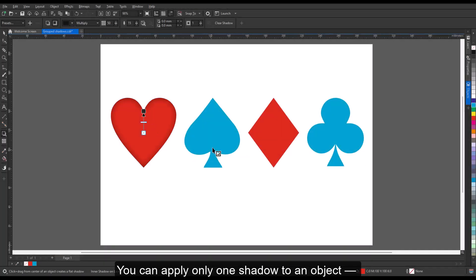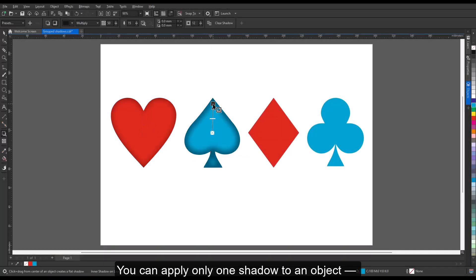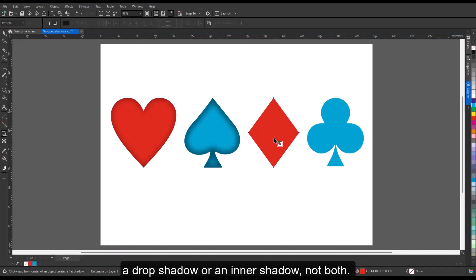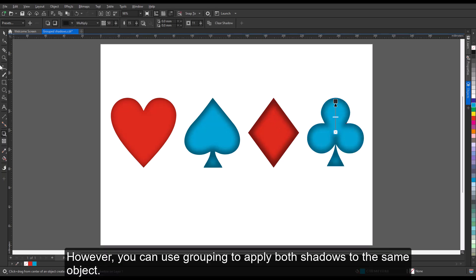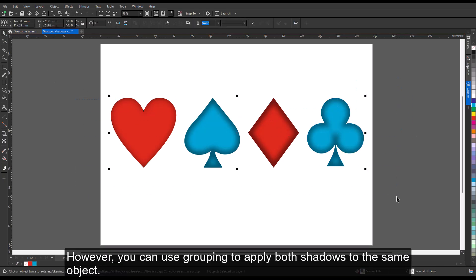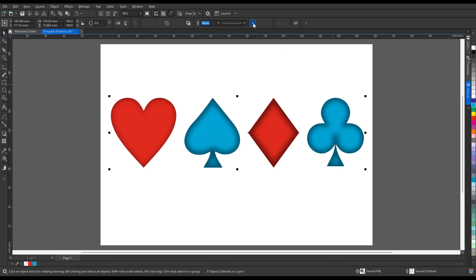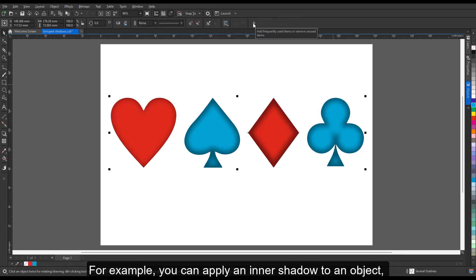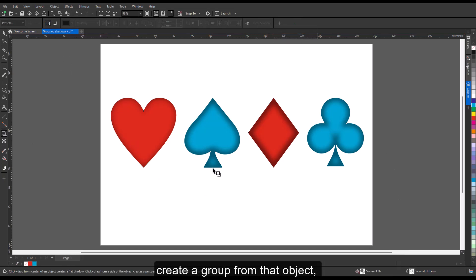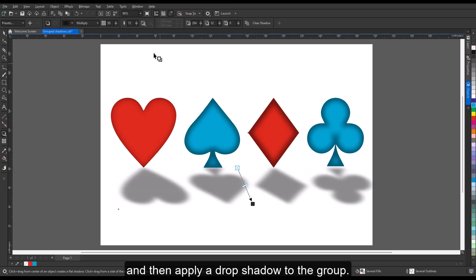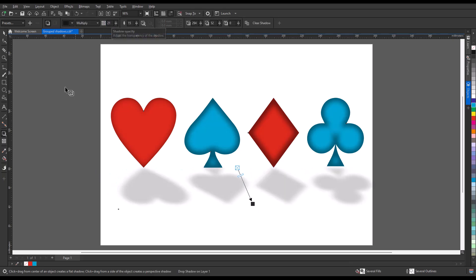You can apply only one shadow to an object—a drop shadow or an inner shadow, not both. However, you can use grouping to apply both shadows to the same object. For example, you can apply an inner shadow to an object, create a group from that object, and then apply a drop shadow to the group.